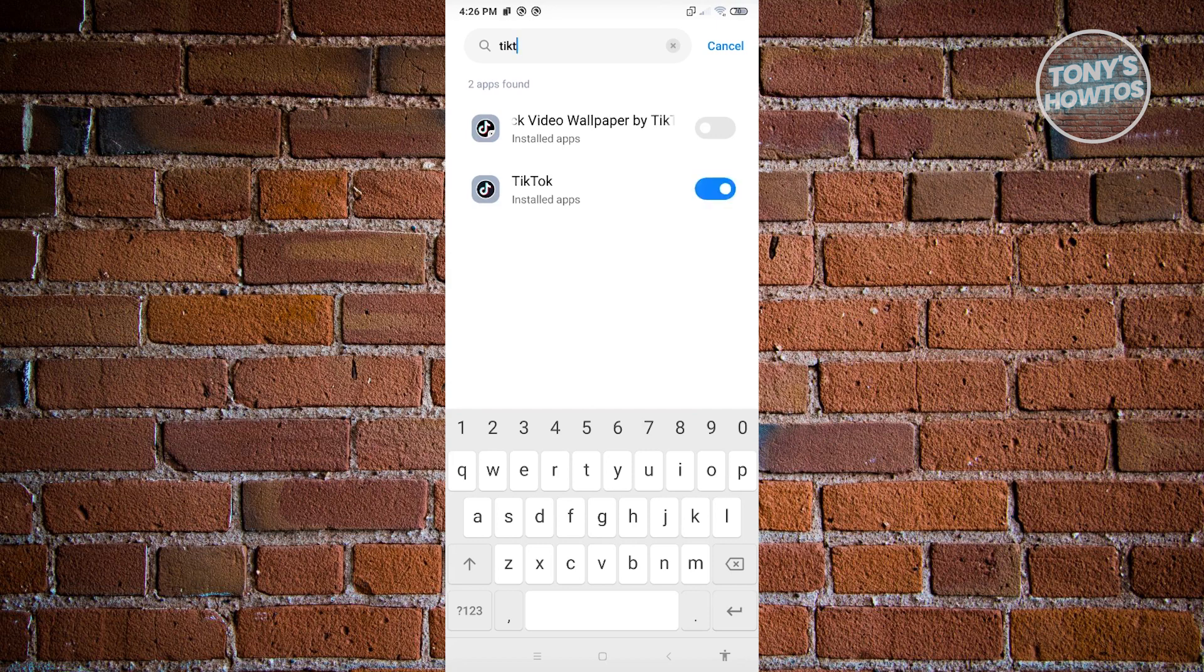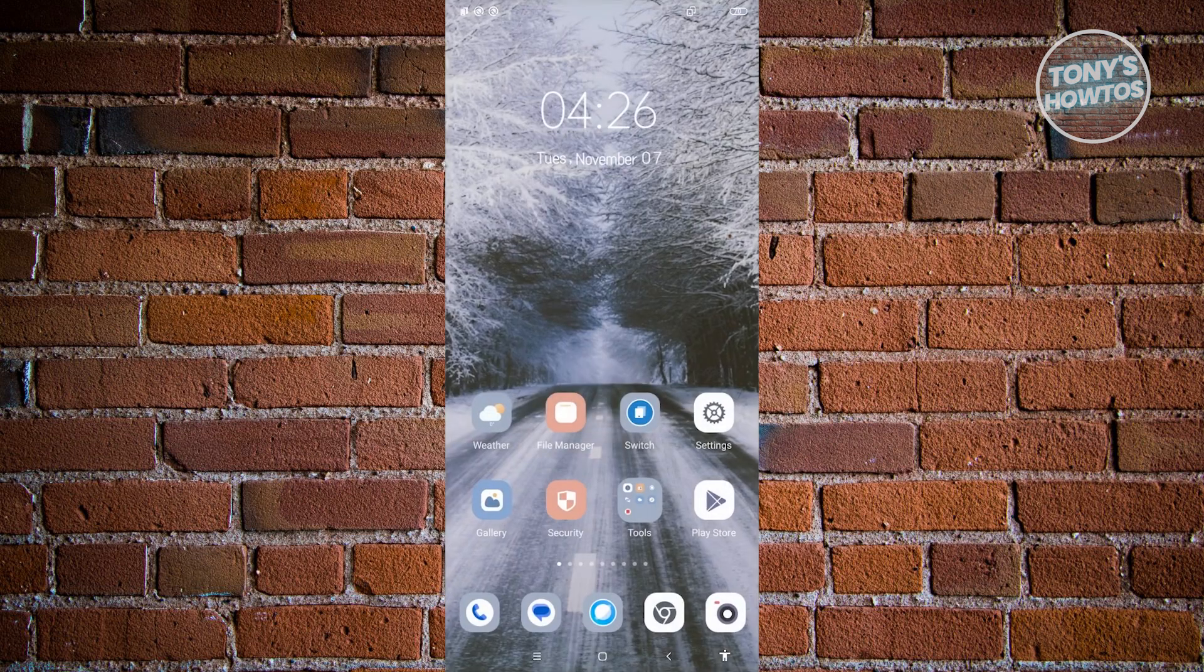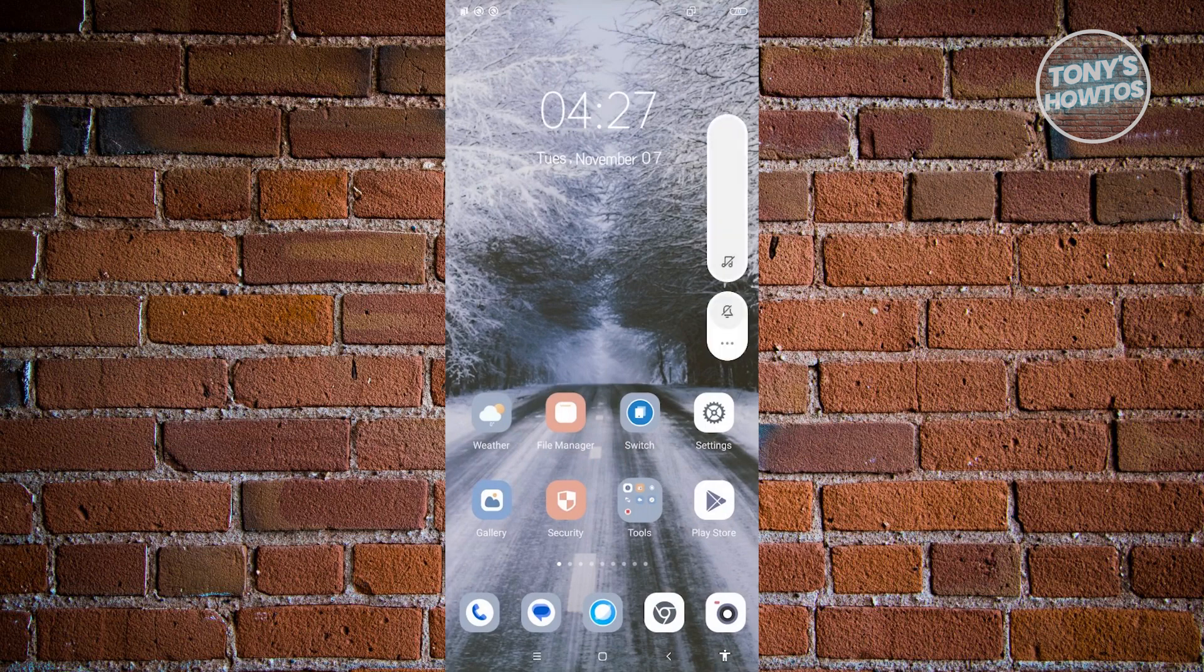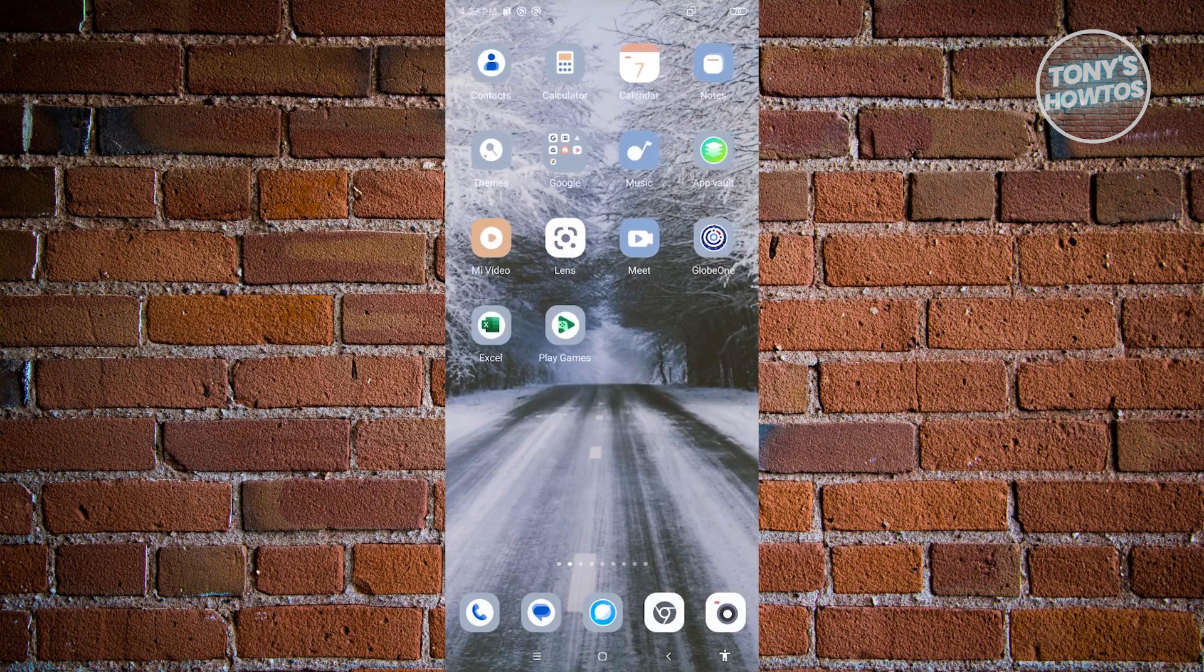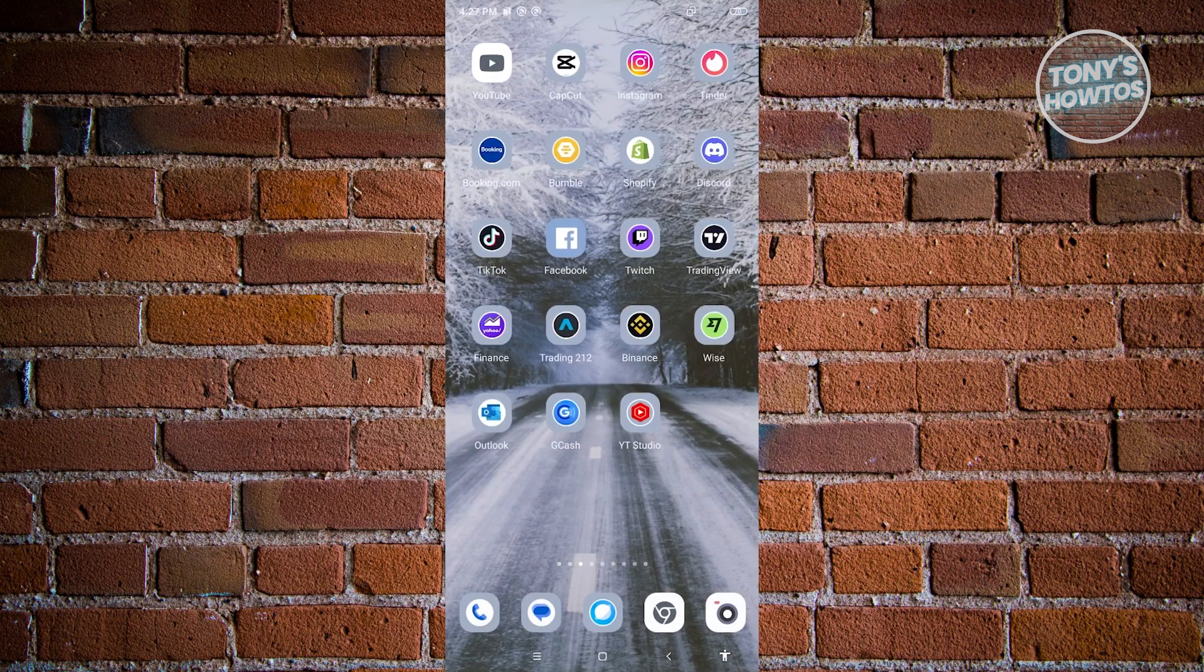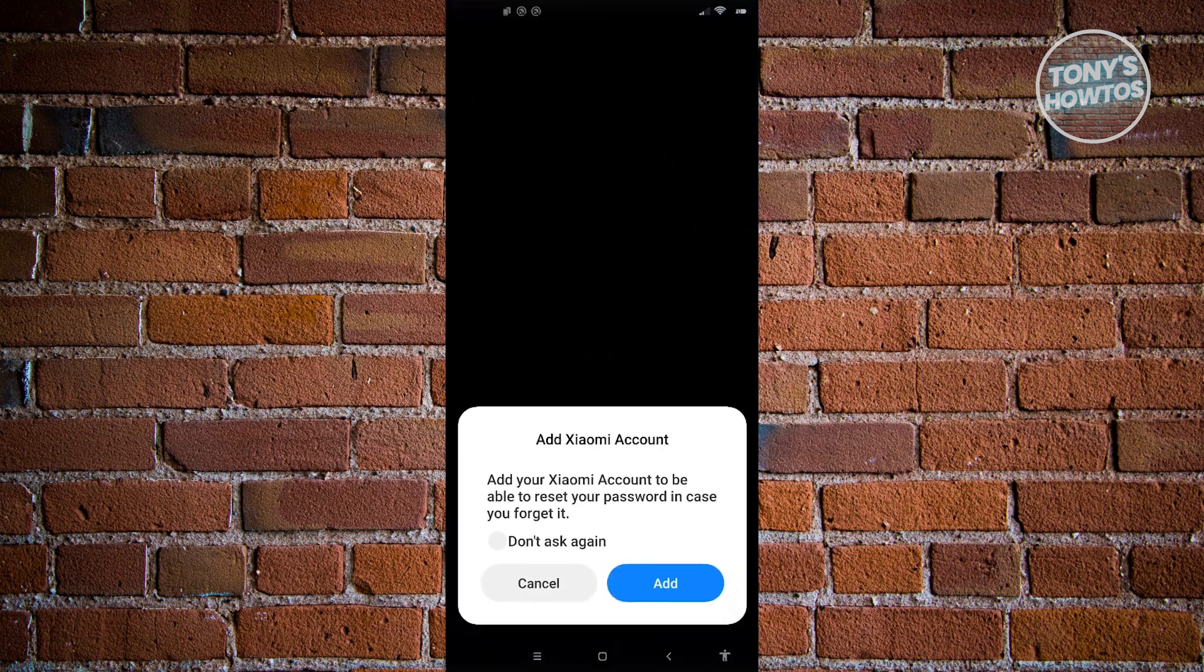And from here, what we need to do next is basically go back to our main menu. Now from here, we need to look for TikTok and basically try opening it up. Now here's TikTok. Let's go ahead and open it up.